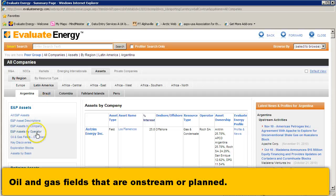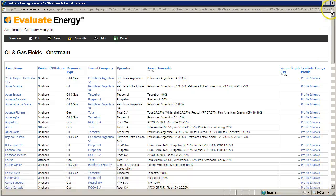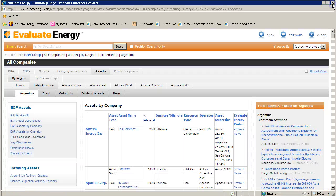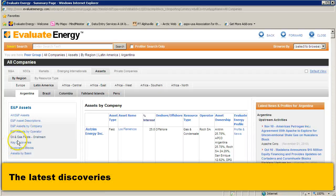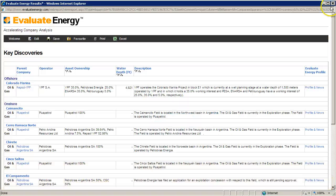You can view it by operator, by company, oil and gas fields on stream or planned, key discoveries, exploration blocks and assets by basin — all of which is customisable and which you can take straight into Excel.